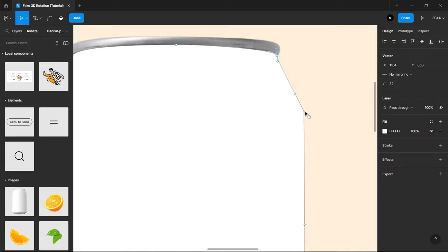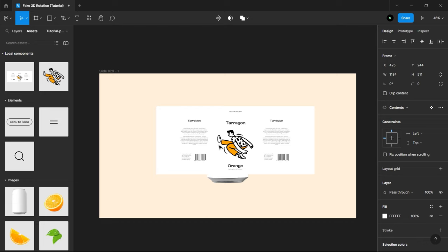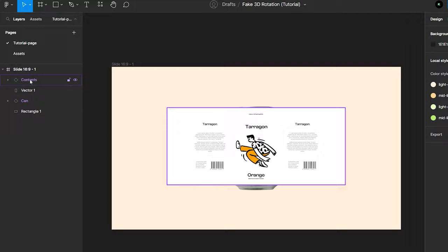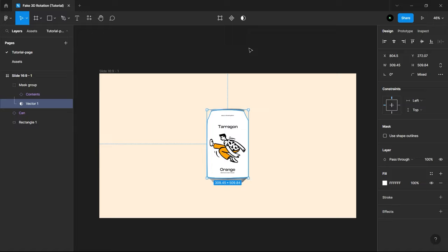Bring in the design contents from the Assets. It is just a simple can label design. You can choose to make however you like. Now simply adjust the can and design contents. Select both with design contents in front and vector shape behind. Click Mask button, then just simply change the contents layer blend mode to multiply.